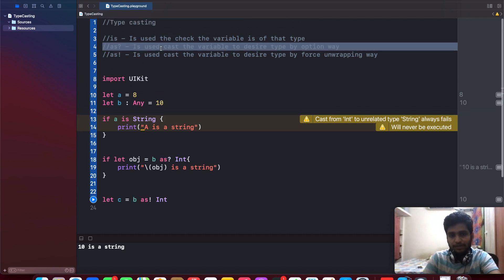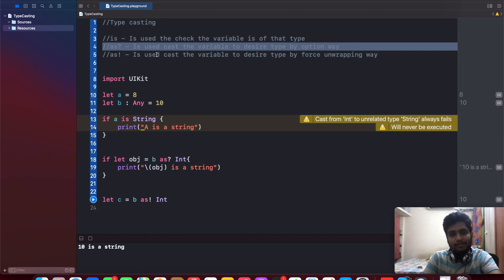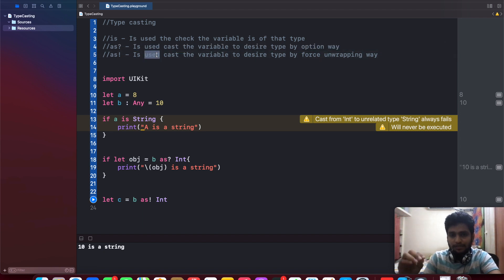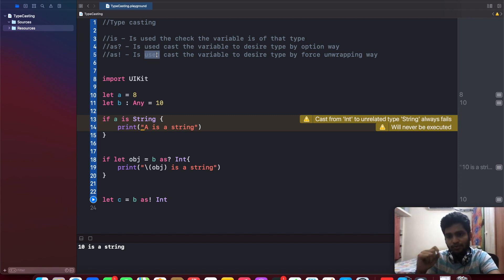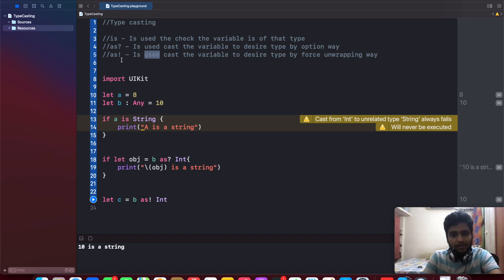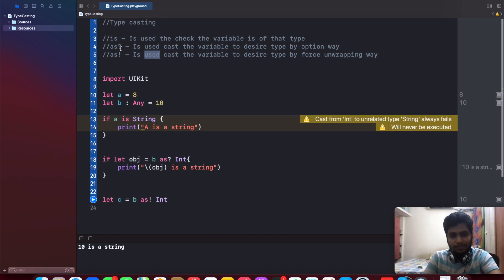And the last one is 'as exclamatory'. In the 'as exclamatory', it is the same as 'as question mark', but the only difference, as you know very well, is it used to force unwrapping.